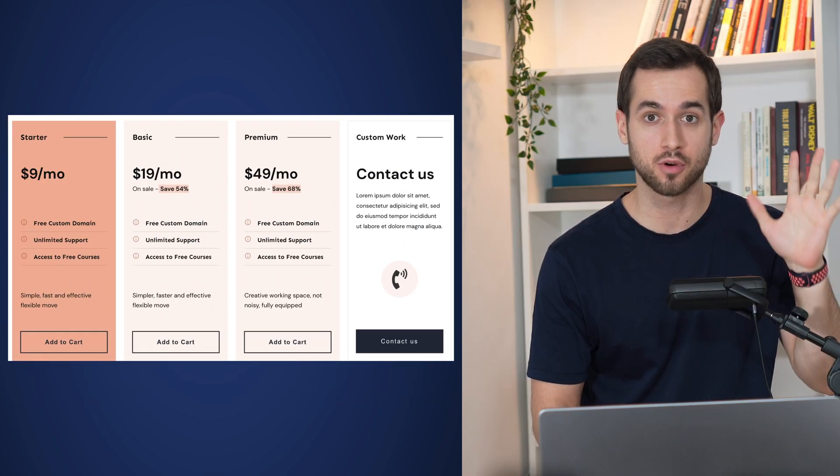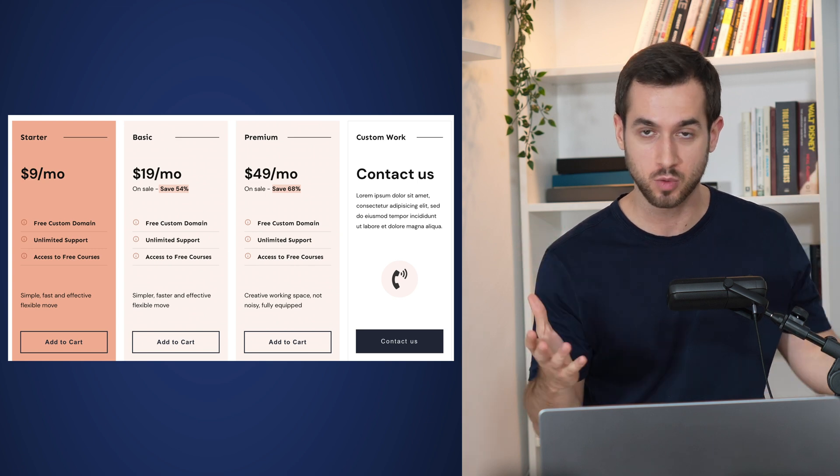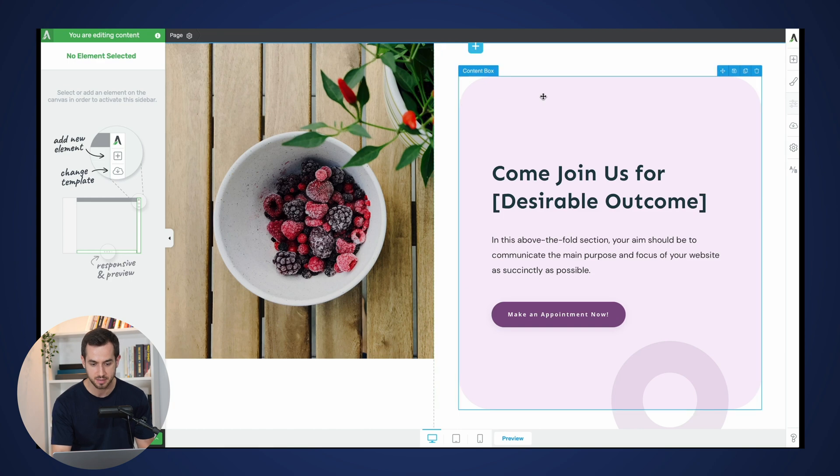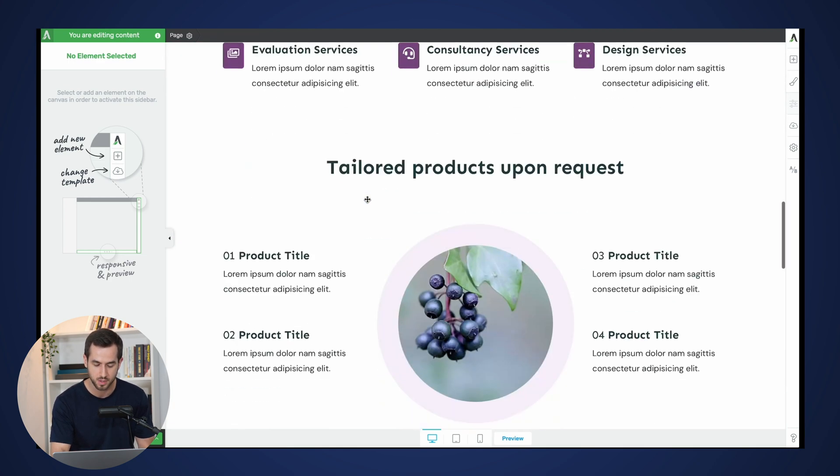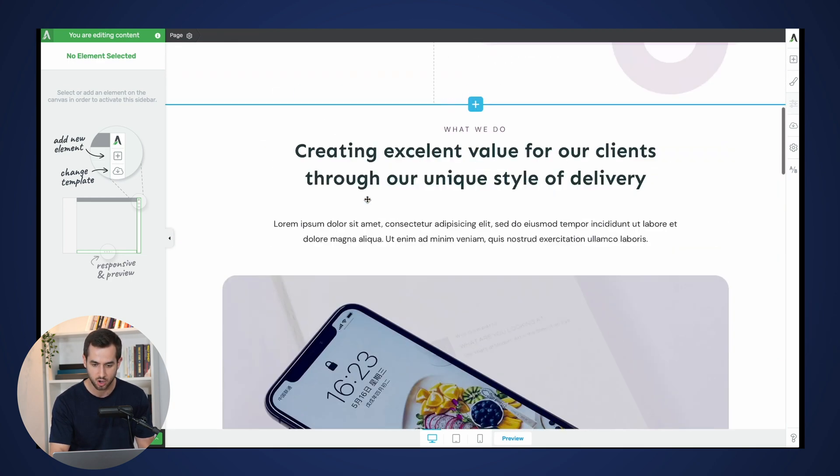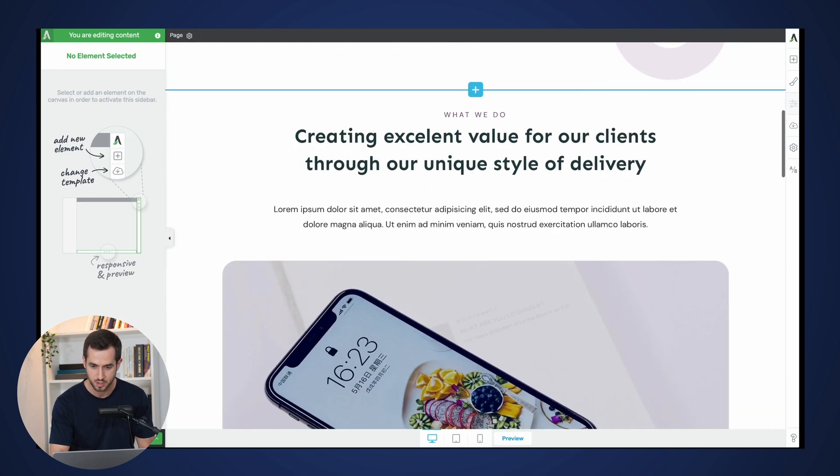All right, real quick before I let you go, let's just see what this looks like in action. All right, so I've got three different landing pages opened up. One of them follows the Omni theme that comes with Thrive Theme Builder.